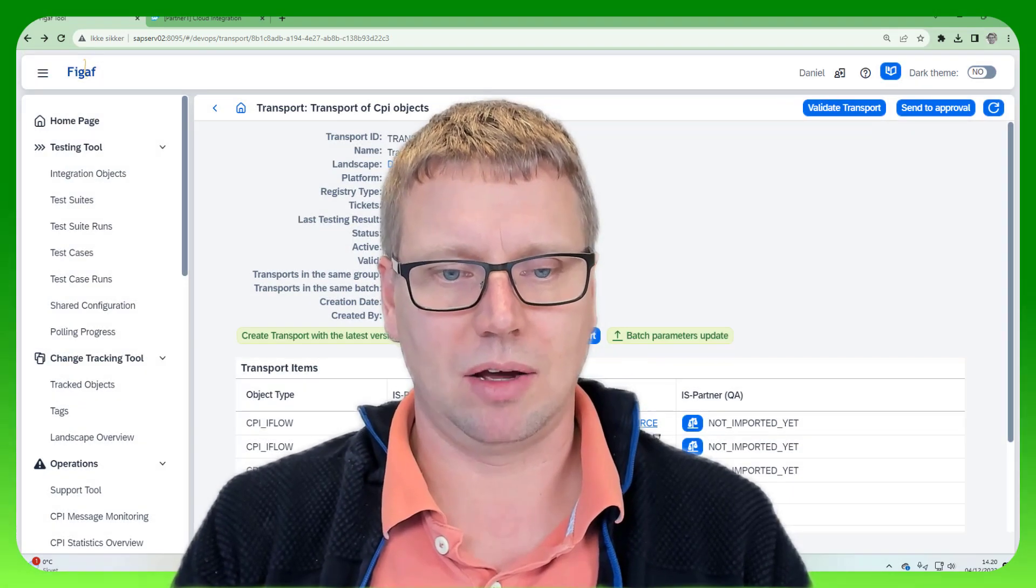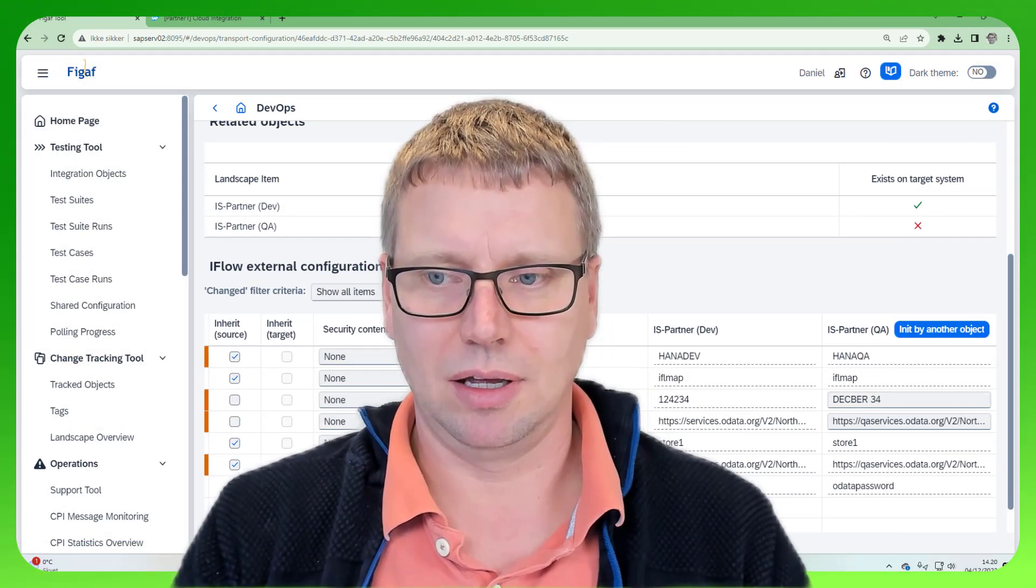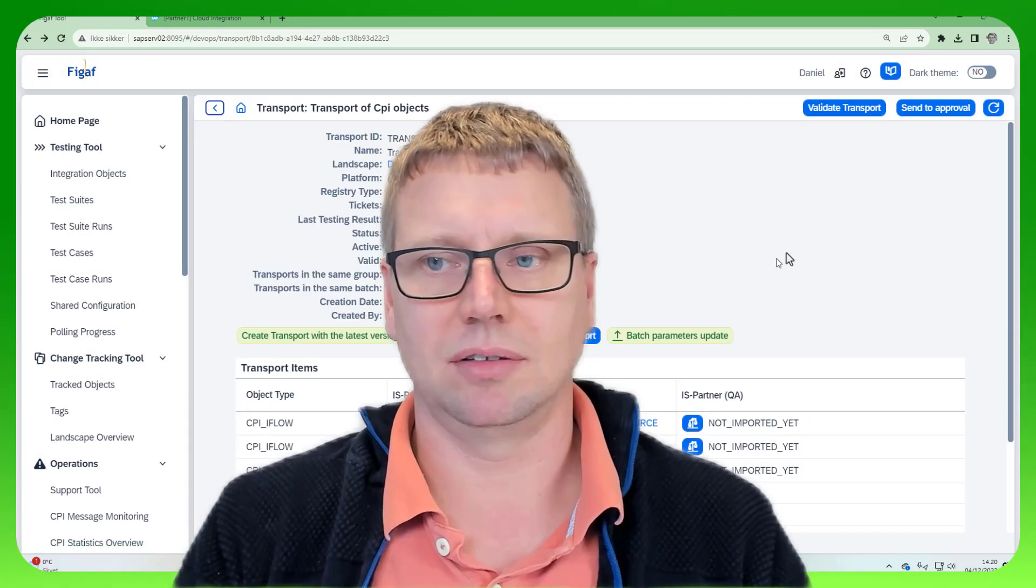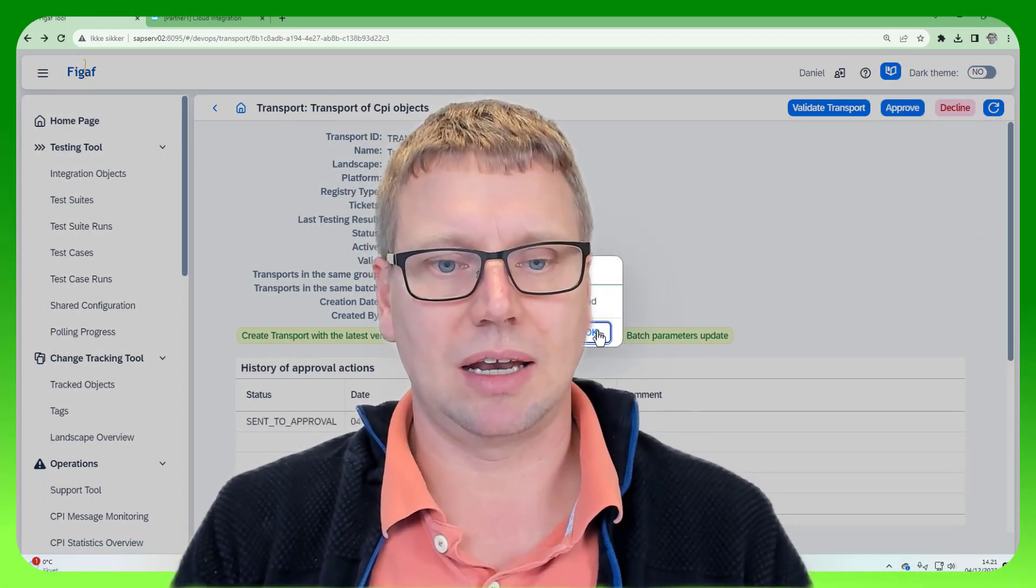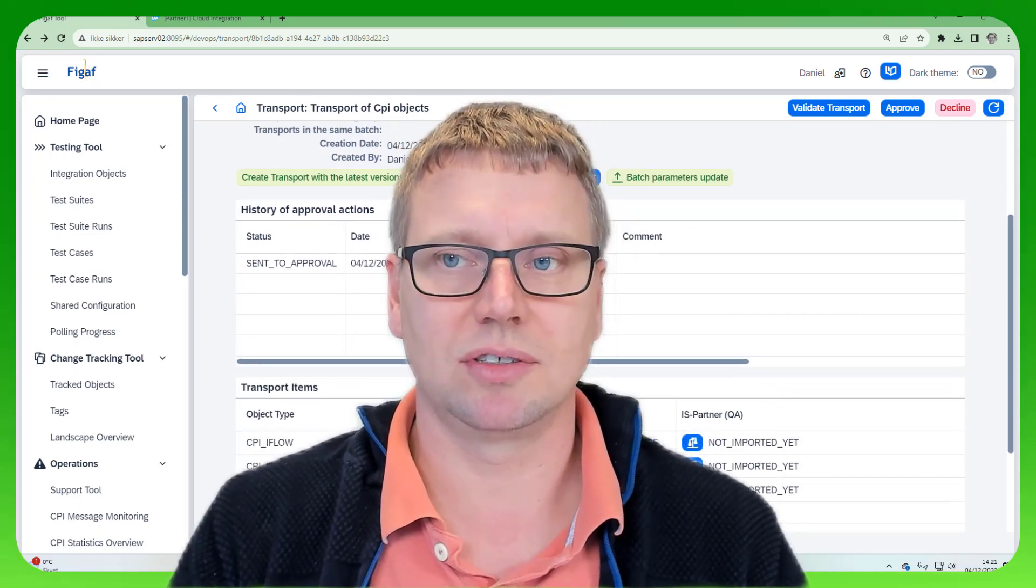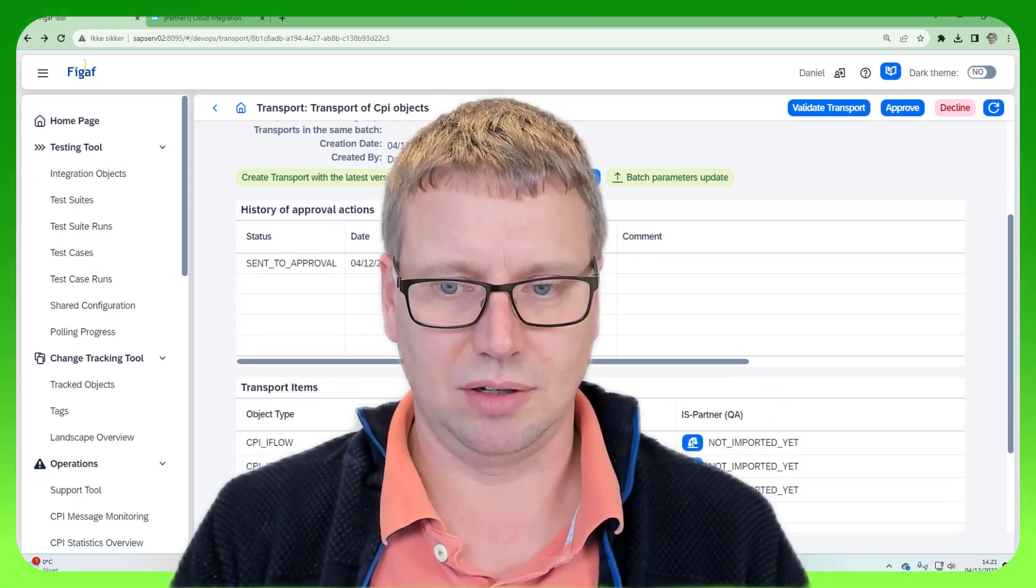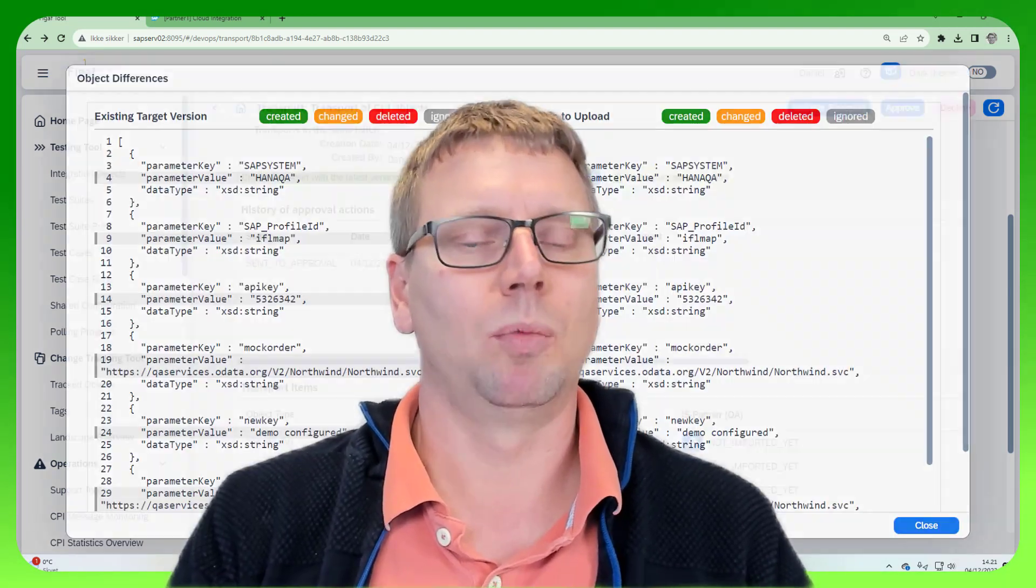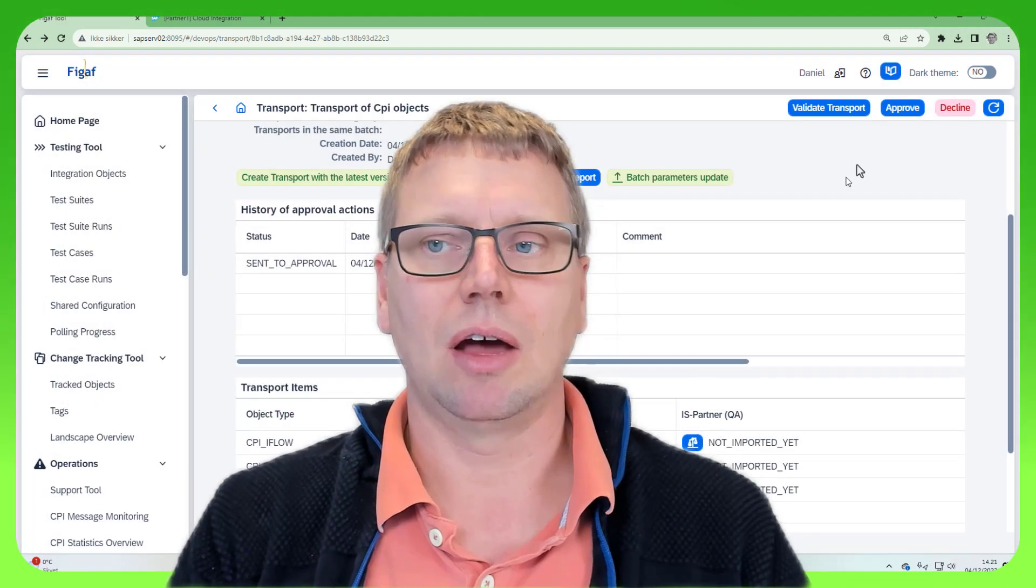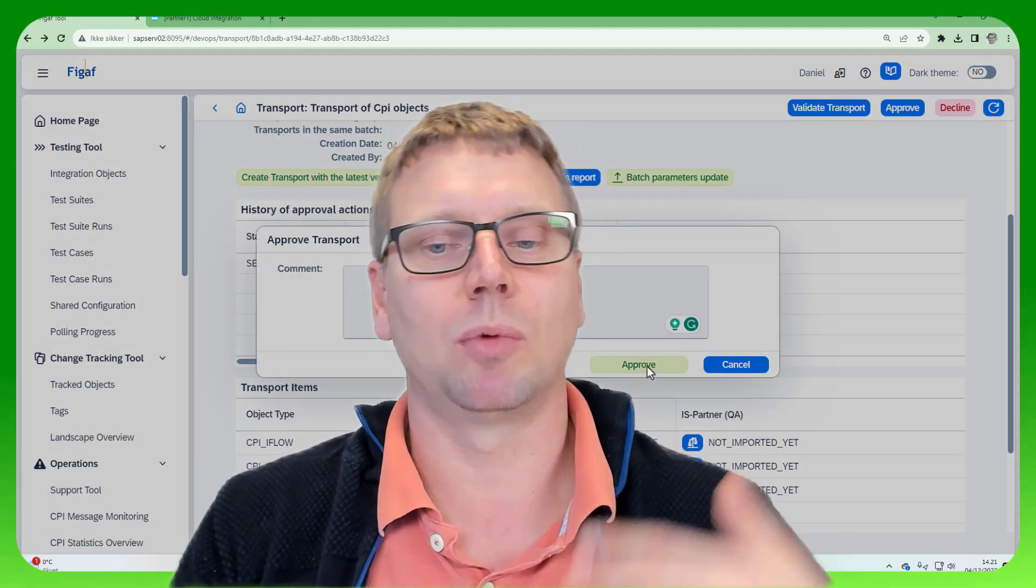And now when we look at the file here, we can see that it has updated these things. Now I can send it to approval. And as an approver, I still have the option to reuse this parameters report. So I can also see, based on these exceptions, whether any of my iFlow parameters have changed. If I approve it, I can approve it.